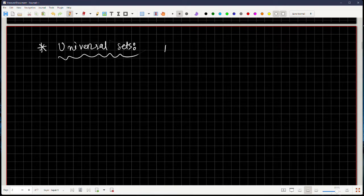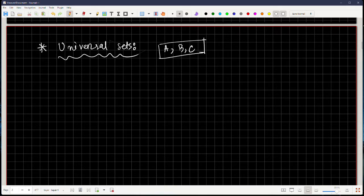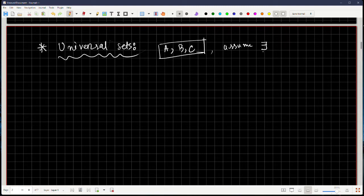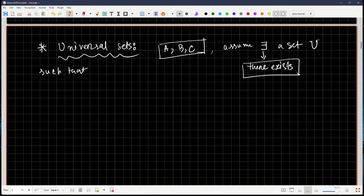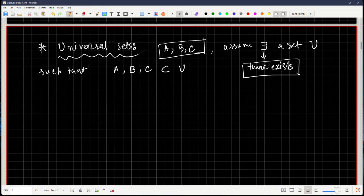Let's say I have sets A, B, C. I can say there exists a set U such that A, B, and C are all subsets of U. In this case, U is called the universal set. For example, U is the collection of numbers from 0 to 9, A is {0, 1, 2}, B is {2, 3, 4}, and C is {5, 6, 7, 8, 9}. When studying these three sets, you can think of them as subsets of U.